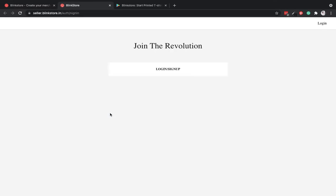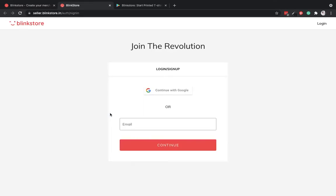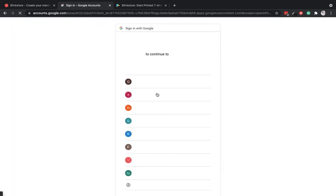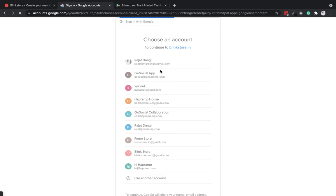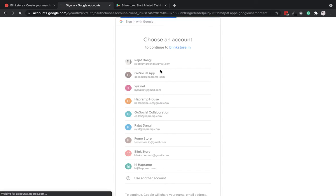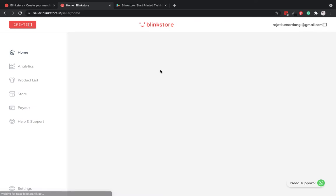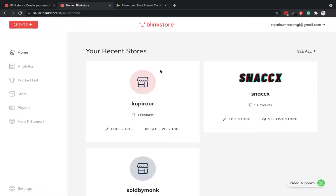Let me go ahead and click on try it on web and I will sign in using my Google. Now I have used this account for creating other stores as well, but for this demo I will go ahead and create a new store.